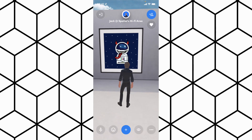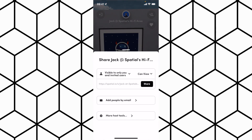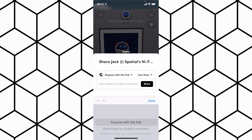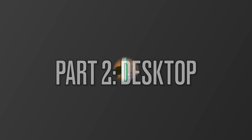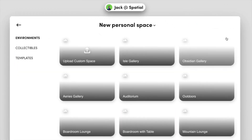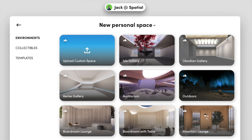If you want to share the space with somebody, tap the share button right above that and make sure you change it to anyone with the link so anybody can join. If you're on Google Chrome, hit new space and choose which gallery environment you want to use, very similar to how you did it on mobile.